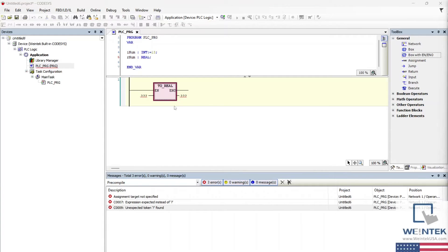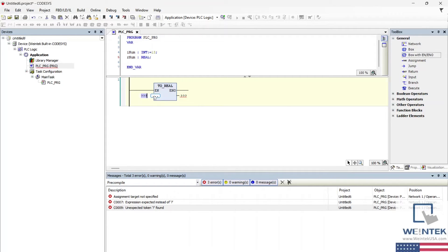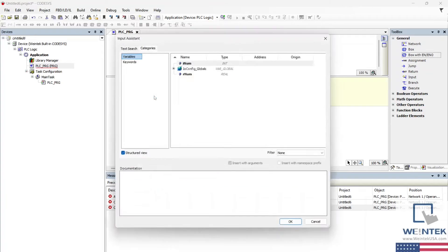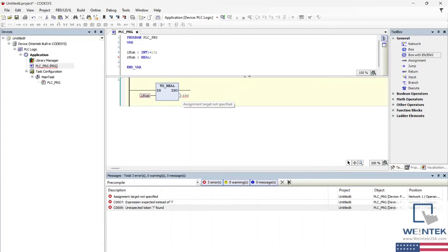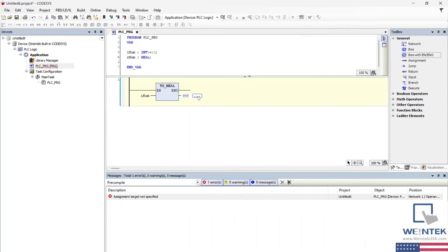Next, on the enable side of the box, select the ellipses and choose the inum variable. On the enable out side of the box, select the ellipses and choose the rnum variable.